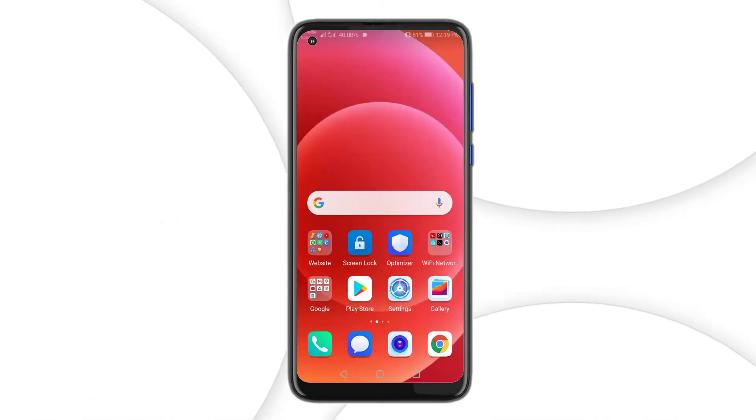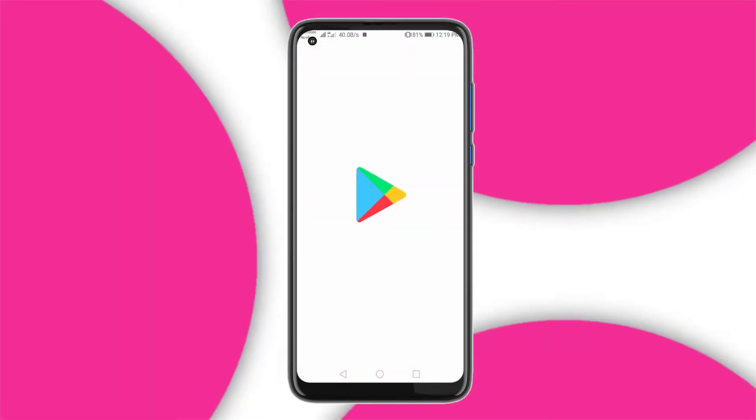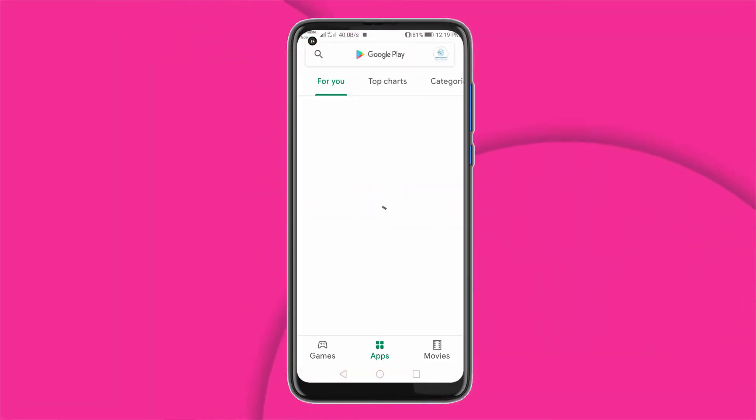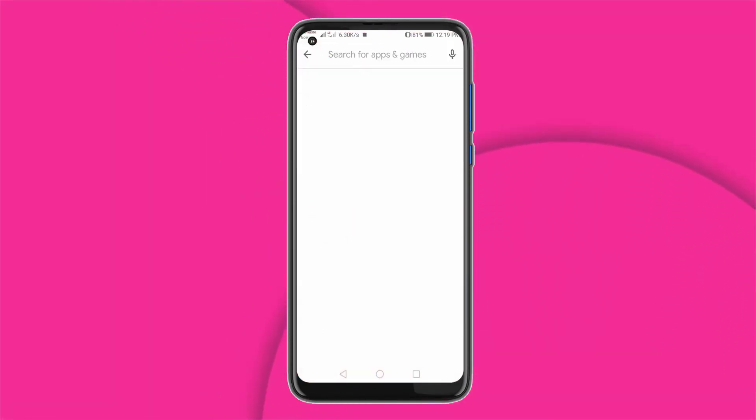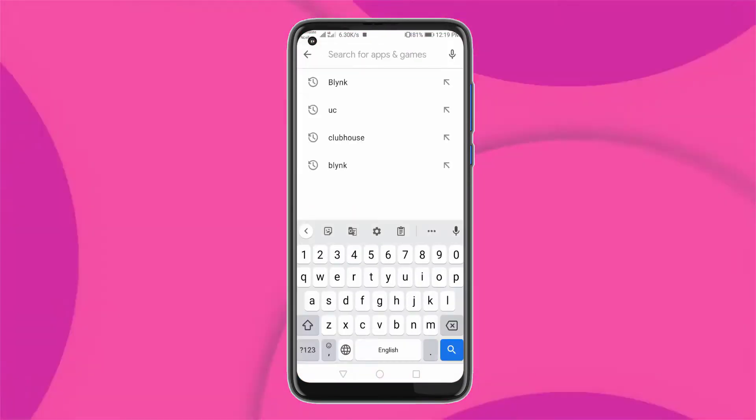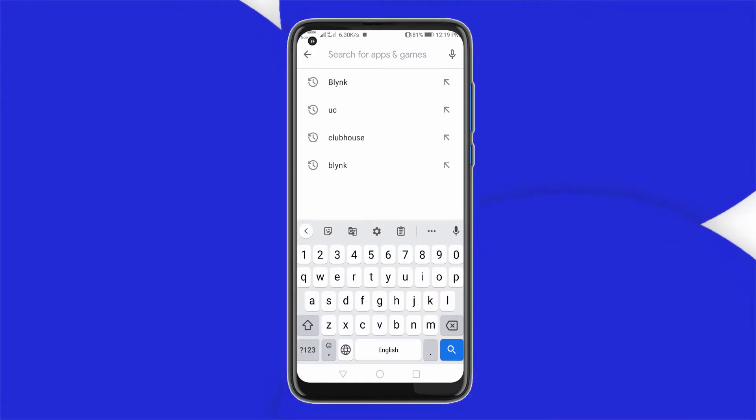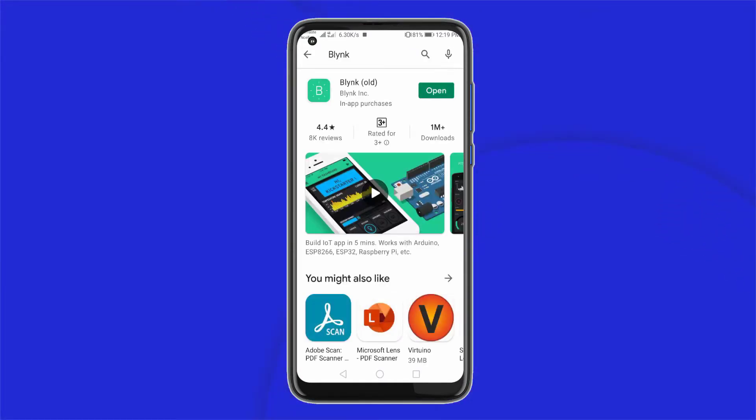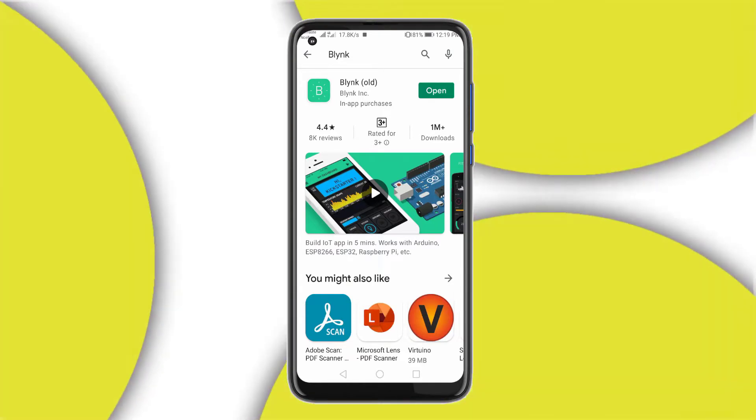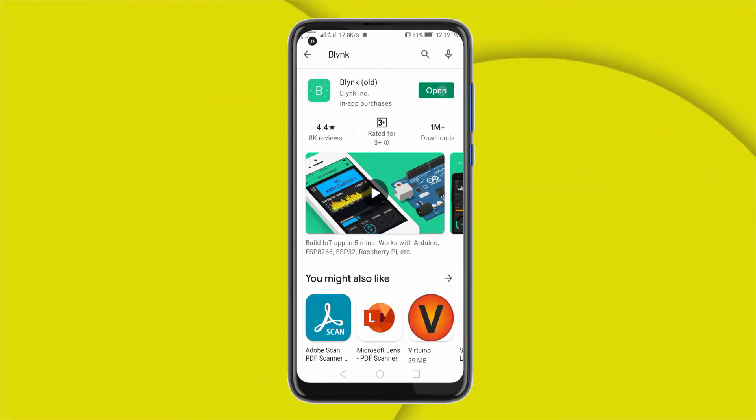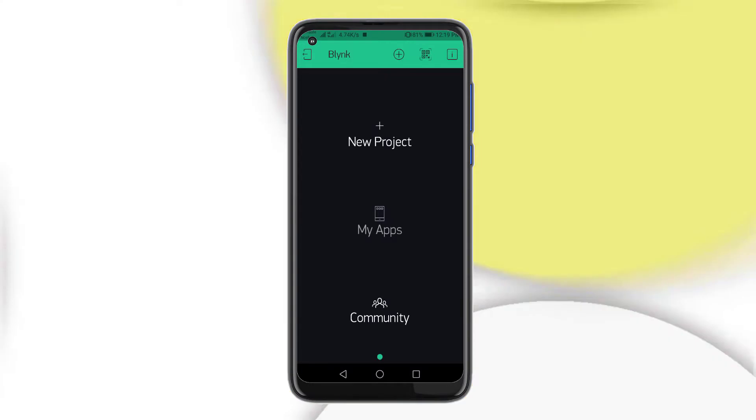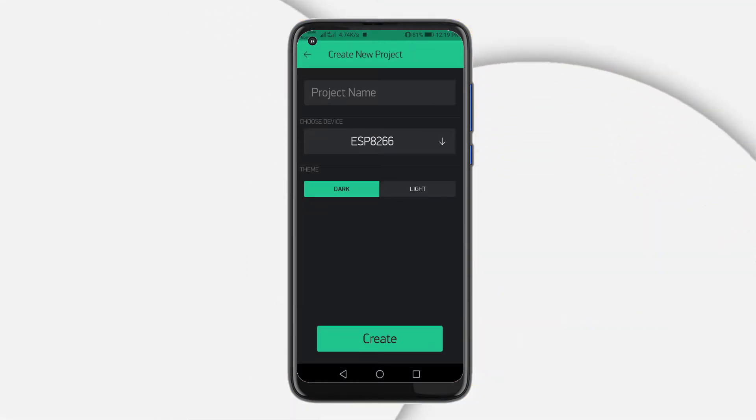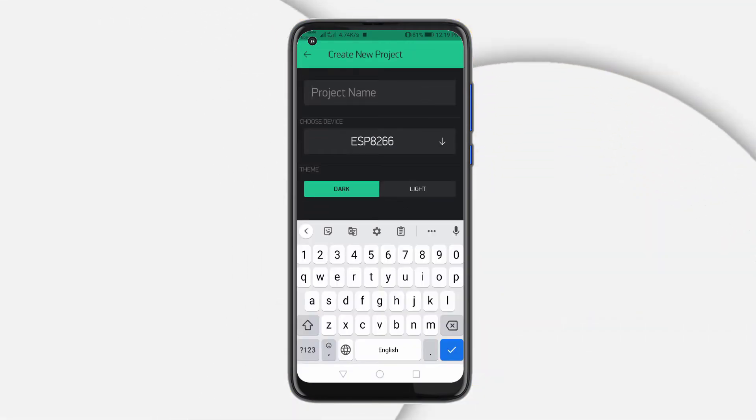So I have done many projects related to IoT using the Blink application. Similarly, you need the Blink application. You can download it from the Play Store or App Store. It's available for both Android and iOS. First of all, open the Blink application. Click on create new project and enter the name of your project.